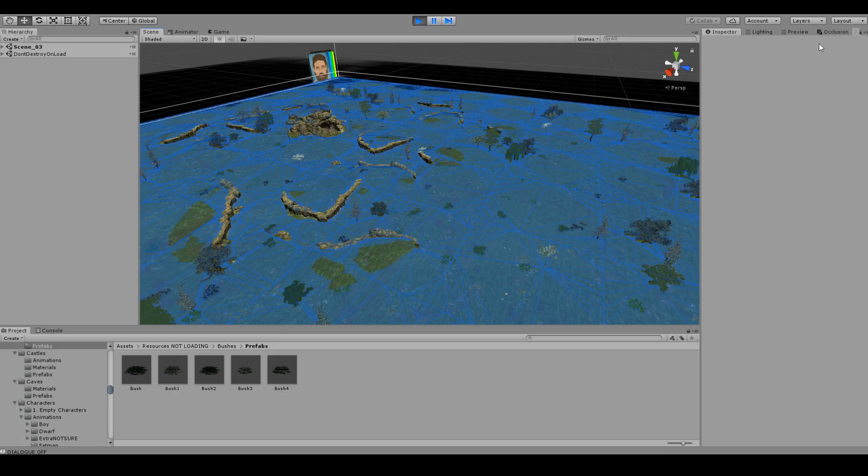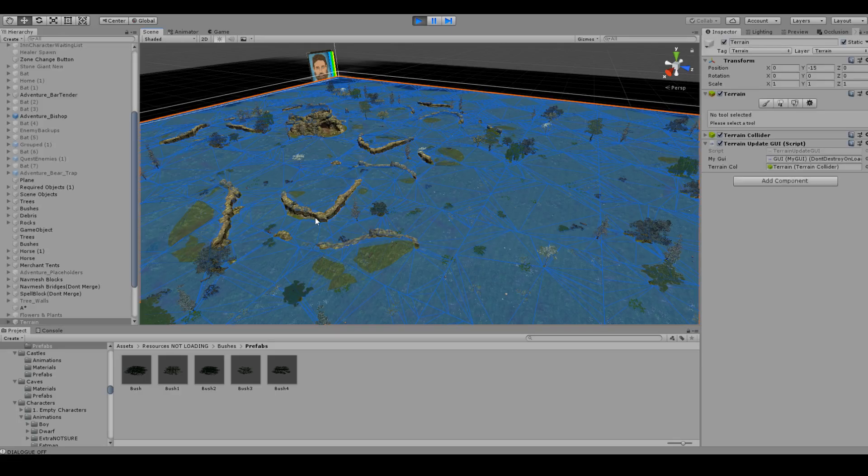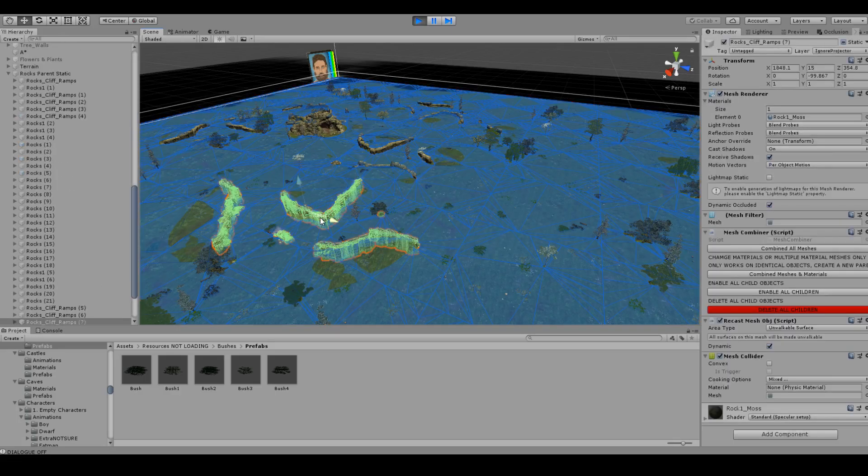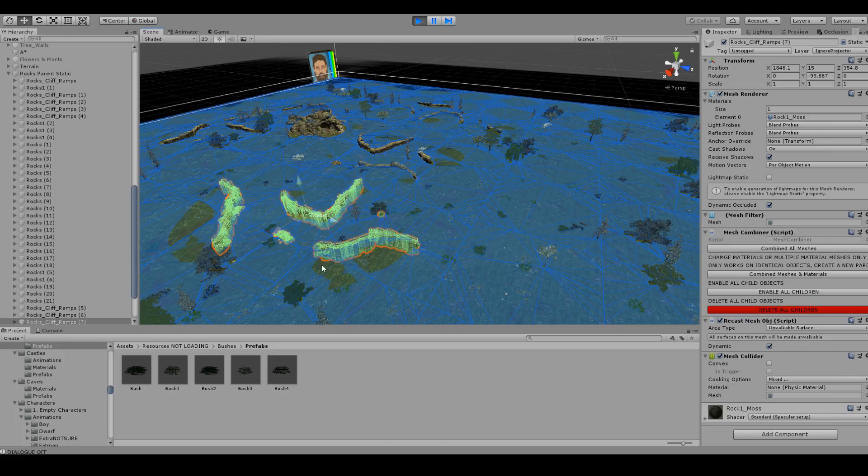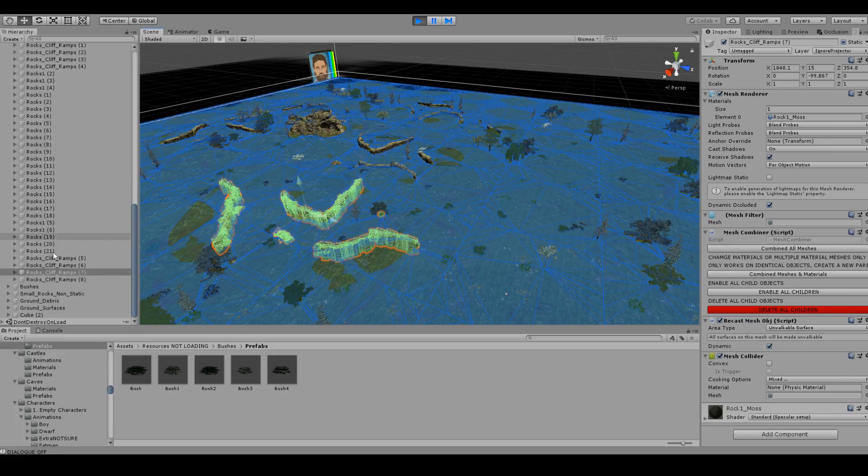I also merge a lot of game objects together. For instance, these little rocks here, if I click on one, there's actually a whole bunch of little rocks kind of just clustered together to look like a cliff's edge. So I merge all those together just so that saves me a lot of computation power.